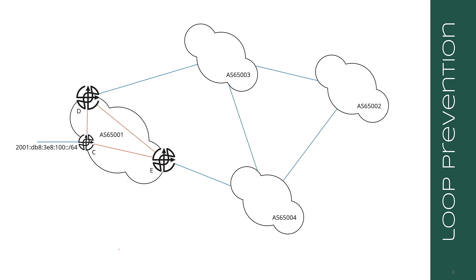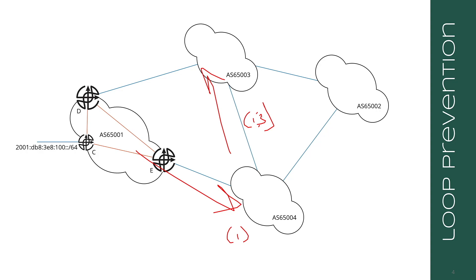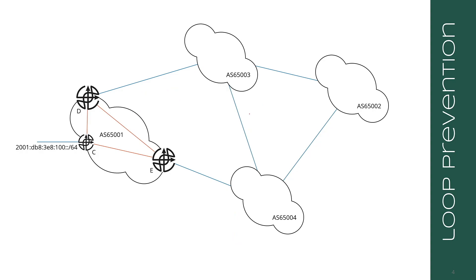This also works if I'm just looking here, right? 1 advertises to 4. My AS path here is 1. Then I advertise up to 3. My path here is 1, 4. And then I advertise back. I still have 1 in my AS path, so I discard the route. So, here's an interesting question.